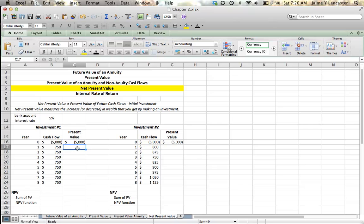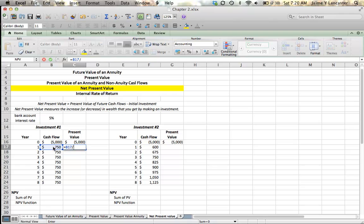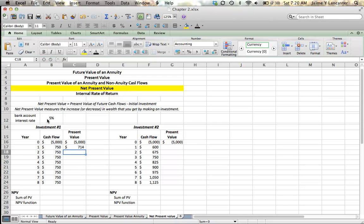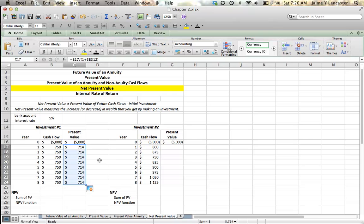The present value of each of these cash inflows is equal to the dollar value of the cash inflow divided by 1 plus my interest rate. I can double click that box in the right corner. I made a mistake.